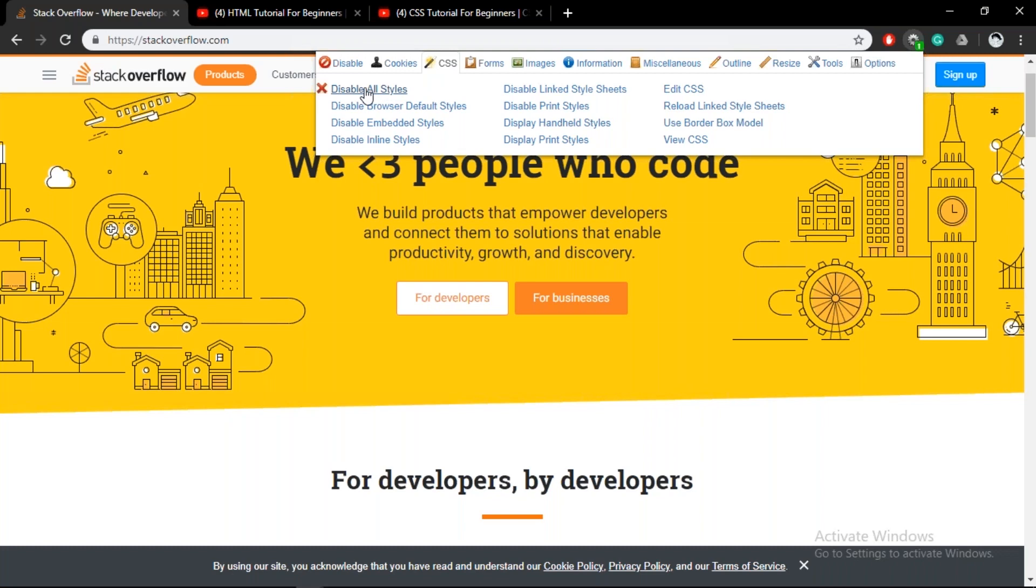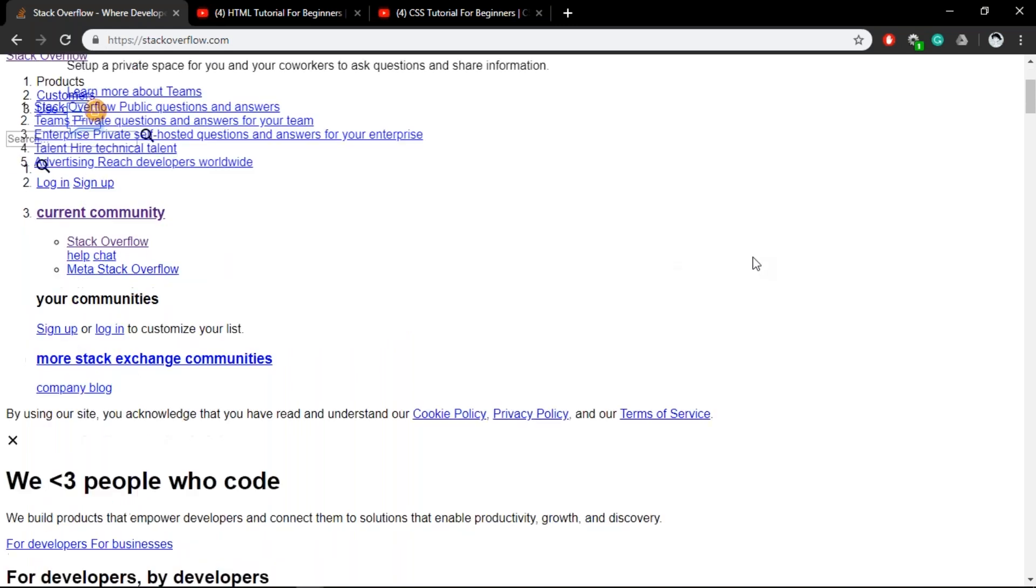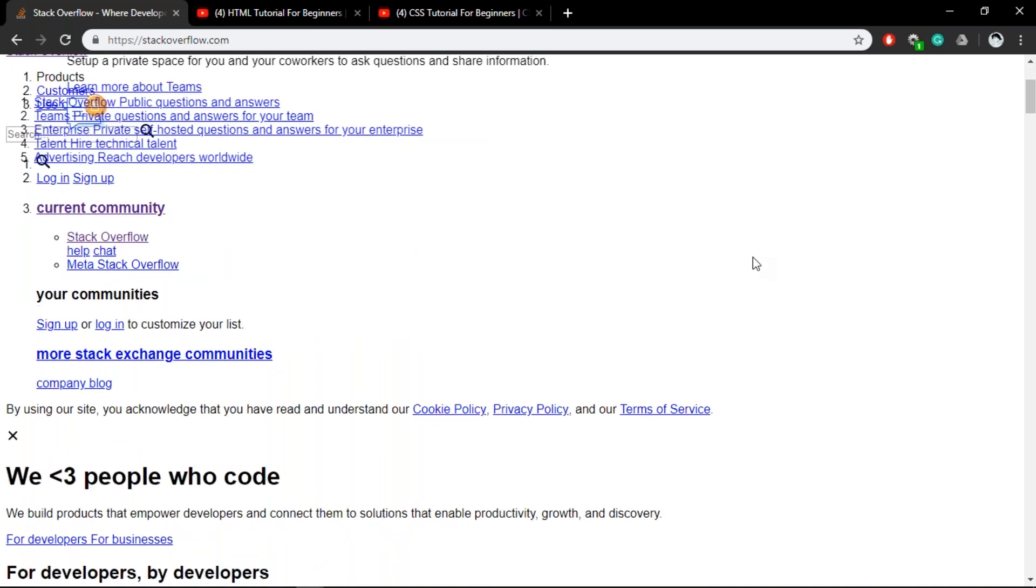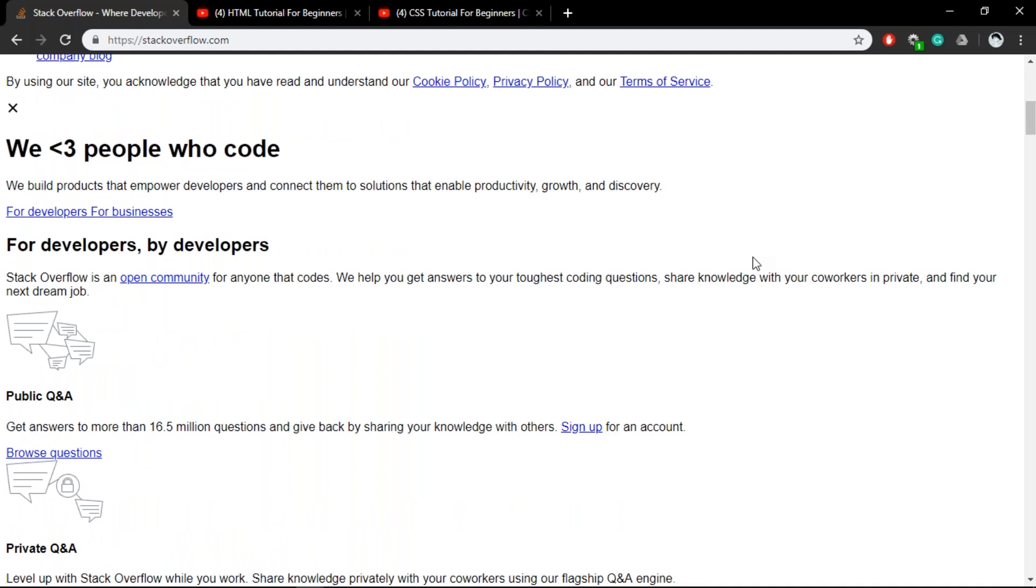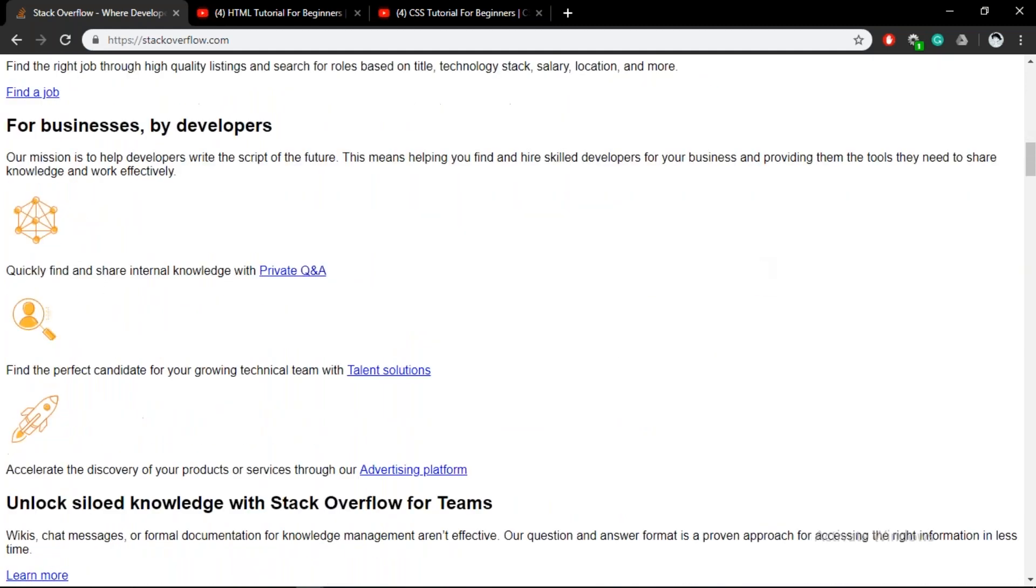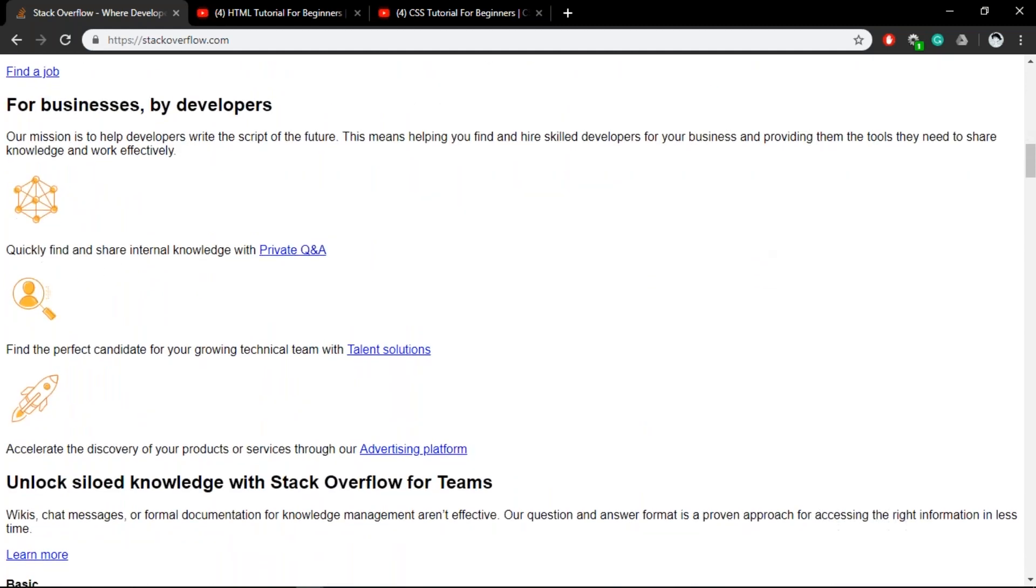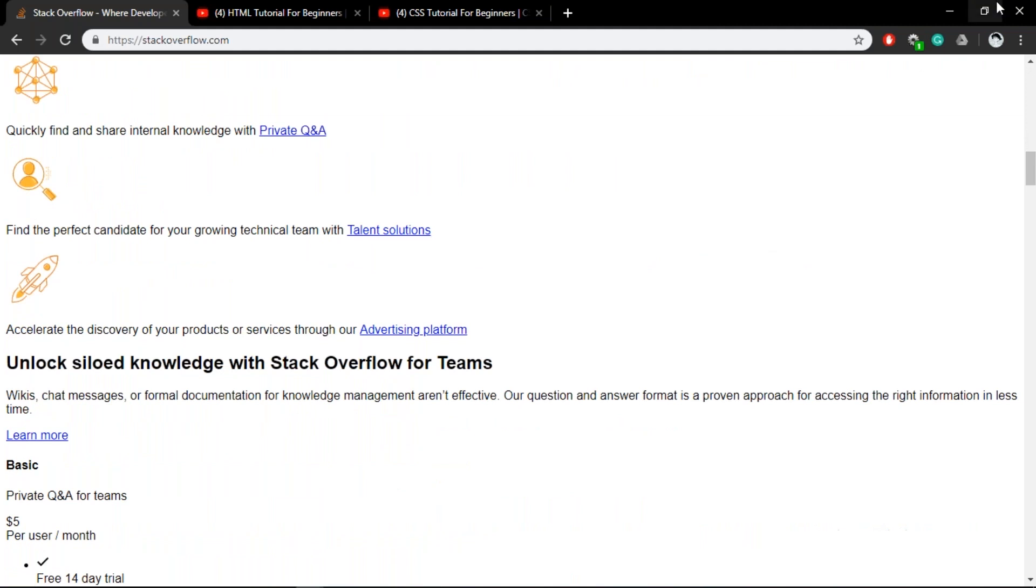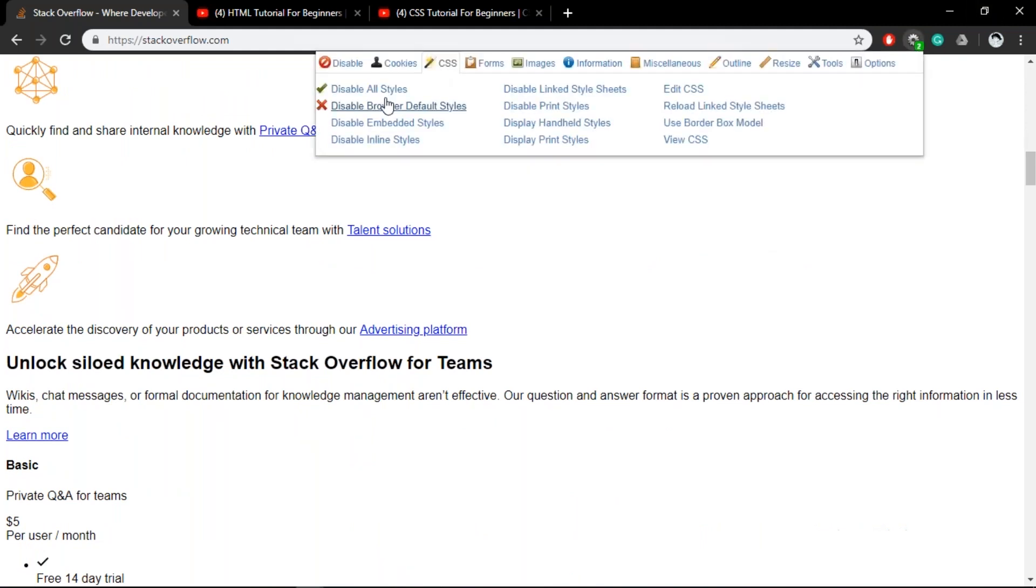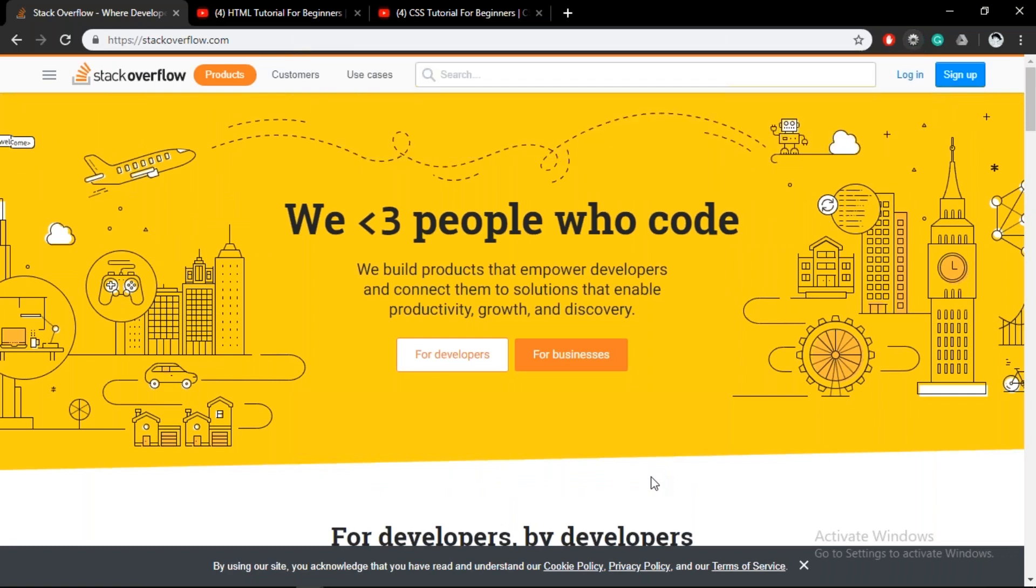So I have this extension out here which is a developers extension that comes with Chrome and if I go to the CSS tab and just hit disable all styles, you can see that Stack Overflow is not a very beautiful site to look at anymore since the styling has been removed. The web page looks kind of redundant and normally anybody wouldn't actually go through Stack Overflow if it actually looked like this. So let us disable all styles again and we are back to the beautiful version of Stack Overflow.